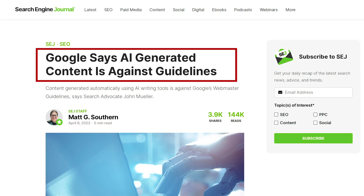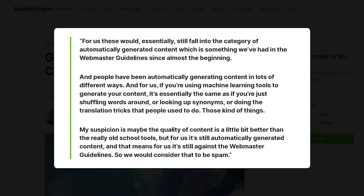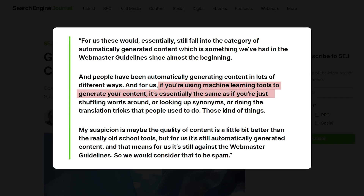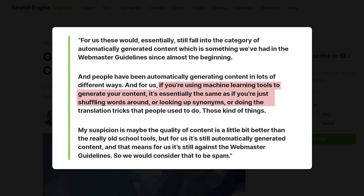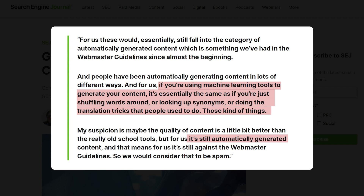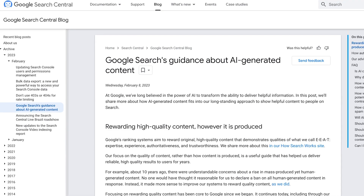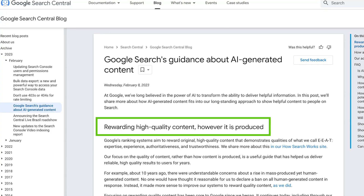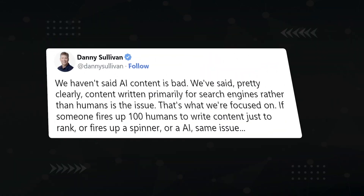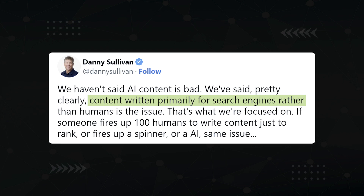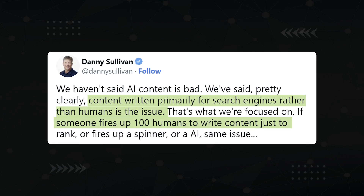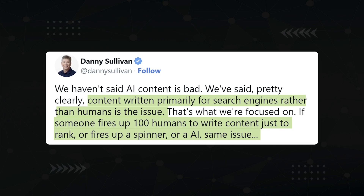Google has gone back and forth on their stance on whether AI content is against their guidelines. In April of last year, they were like: AI is fully against our guidelines — if you're using machine learning tools to generate your content, it's essentially the same as shuffling words around or looking up synonyms or doing the translation tricks people used to do, which is still automatically generated content and against the webmaster guidelines. But then in February, they released an official statement in Google Search Central saying they'd reward high-quality content however it's produced. They have to take this stance because they're clearly going to use AI themselves in their search results to compete with Bing's ChatGPT integration. And Danny Sullivan clarified with: content written primarily for search engines rather than humans is the issue — if someone fires up a hundred humans to write content just to rank, or fires up a spinner or AI, same issue.